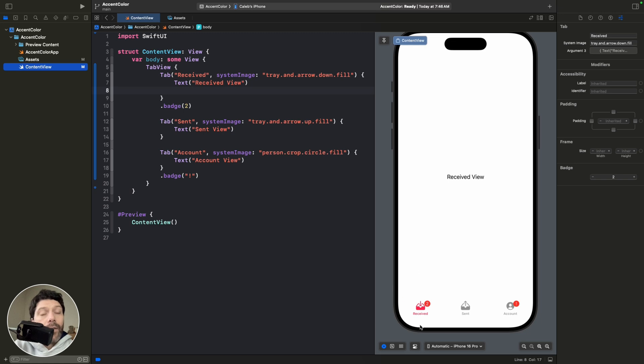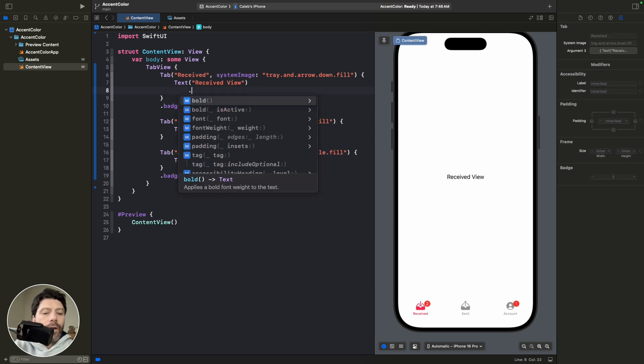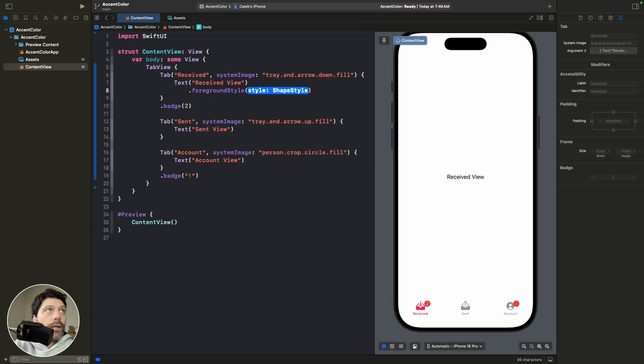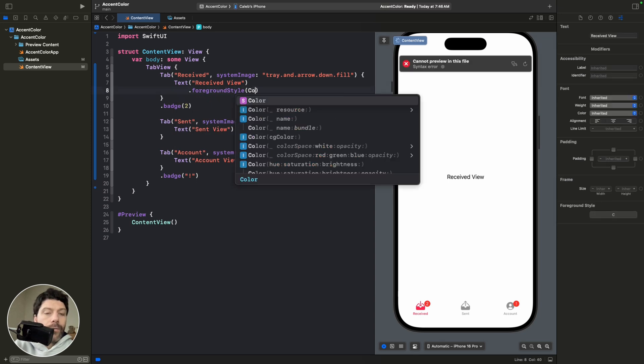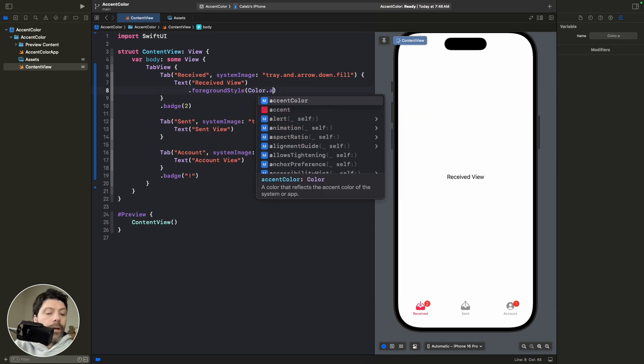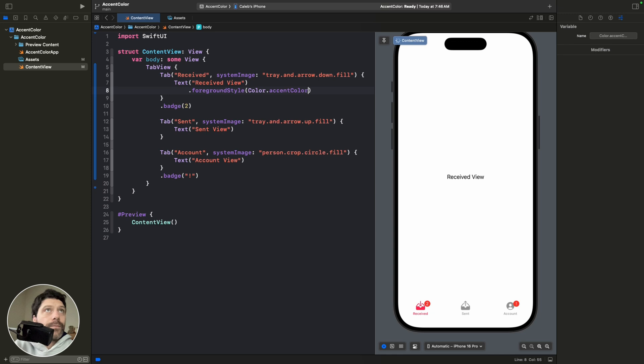And by default, the colors get applied to anything that uses a tint color, but our text didn't get it. And if we wanted to apply our accent color to that, we would just go .foreground, and we would go color.accentcolor. And then we get that applied.